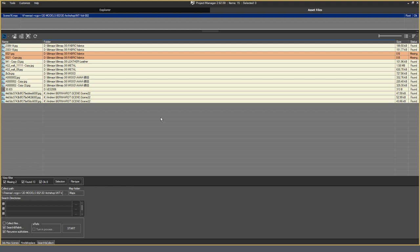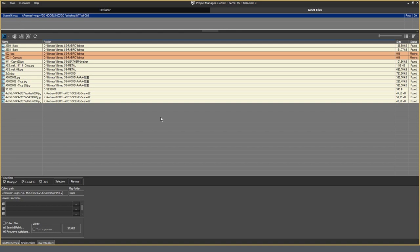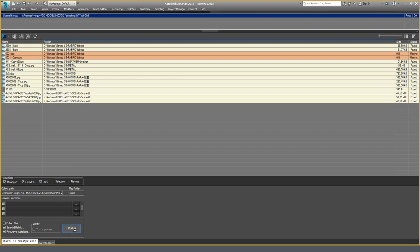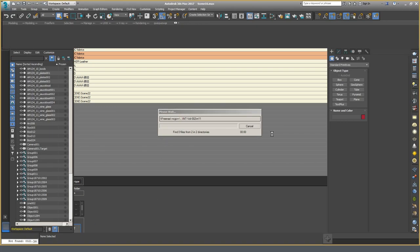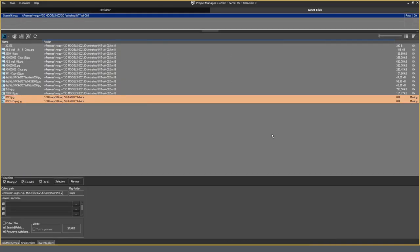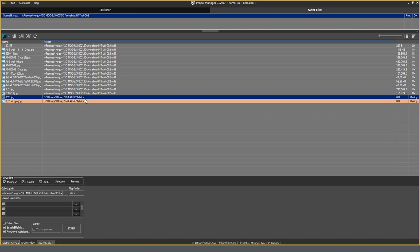When opening another scene, relinking files is always a relevant question. The basic functions of the standard 3D Max Asset Tracking are enough to solve this problem, but all this happens in manual mode, with a return to Windows Explorer and so on. Asset Files solves this problem much easier and faster, by pressing the Start button. If the textures are located nearby, that is, in the same folder or subfolder as the scene, then there will be no problems for searching and relinking. It is enough to press the Start button. If the situation is complicated by the lack of textures near the scene, then the standard means of Max will not solve it.